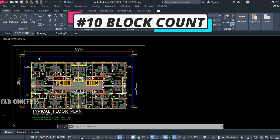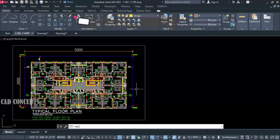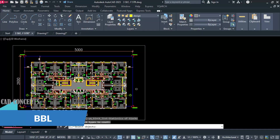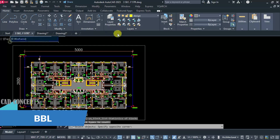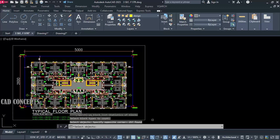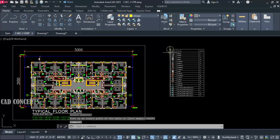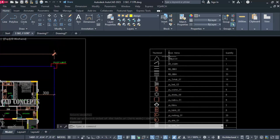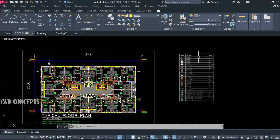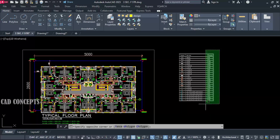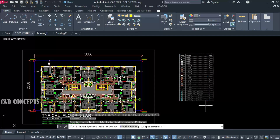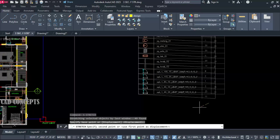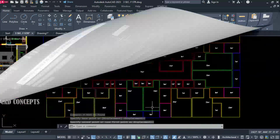Number 10: Block Count. This building design we have — I want to count all blocks. Use the double-B-L command, select all, Enter once, and place your table. As many blocks as you have, with complete block thumbnails, block names, and block quantities — all in one time. You can extract a complete count for your entire building design or typical floor plan.